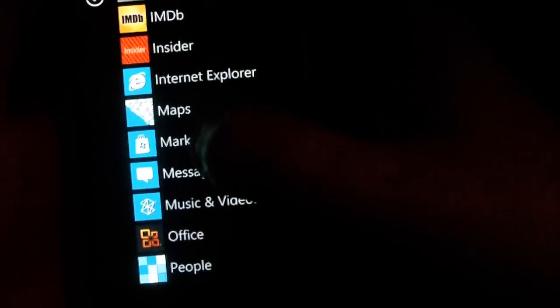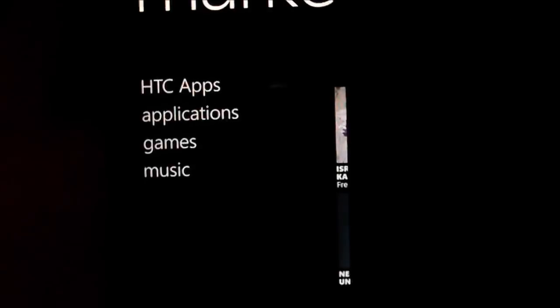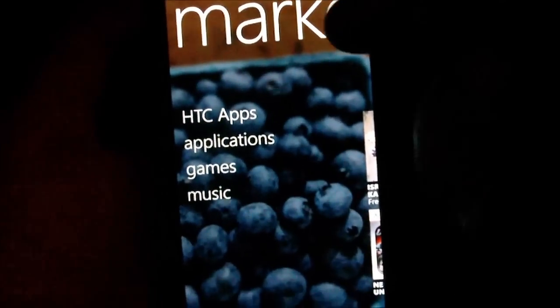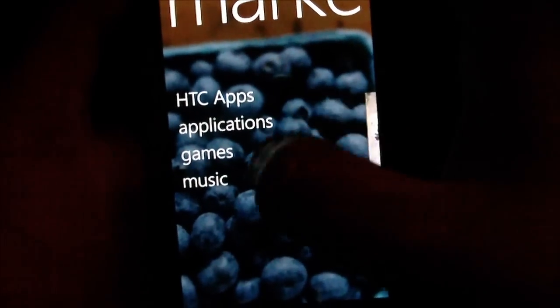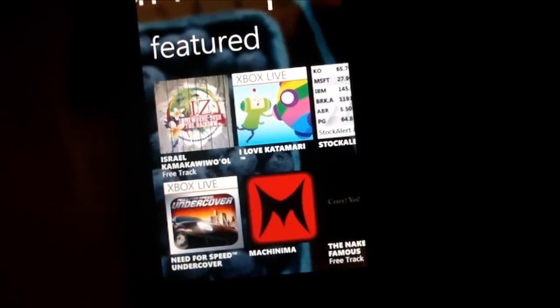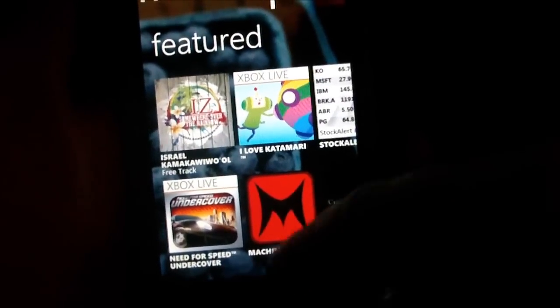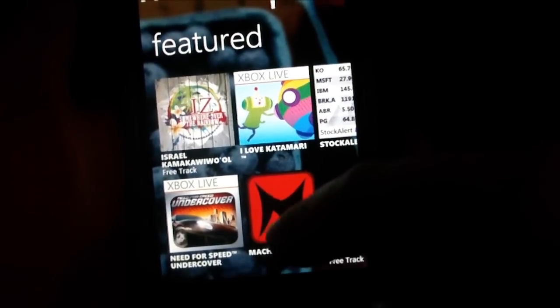I'll show you the next thing along, which is Marketplace. Marketplace is pretty standard — you can download apps from Marketplace, but you'll need a Live account. From the first menu you see HTC apps, Applications, Games, and Music. Music is for Zune, and it probably helps if you've got a Zune pass. Across is Featured — that's the next tab along. There's a Machinima app, Need for Speed Undercover, various Xbox games.